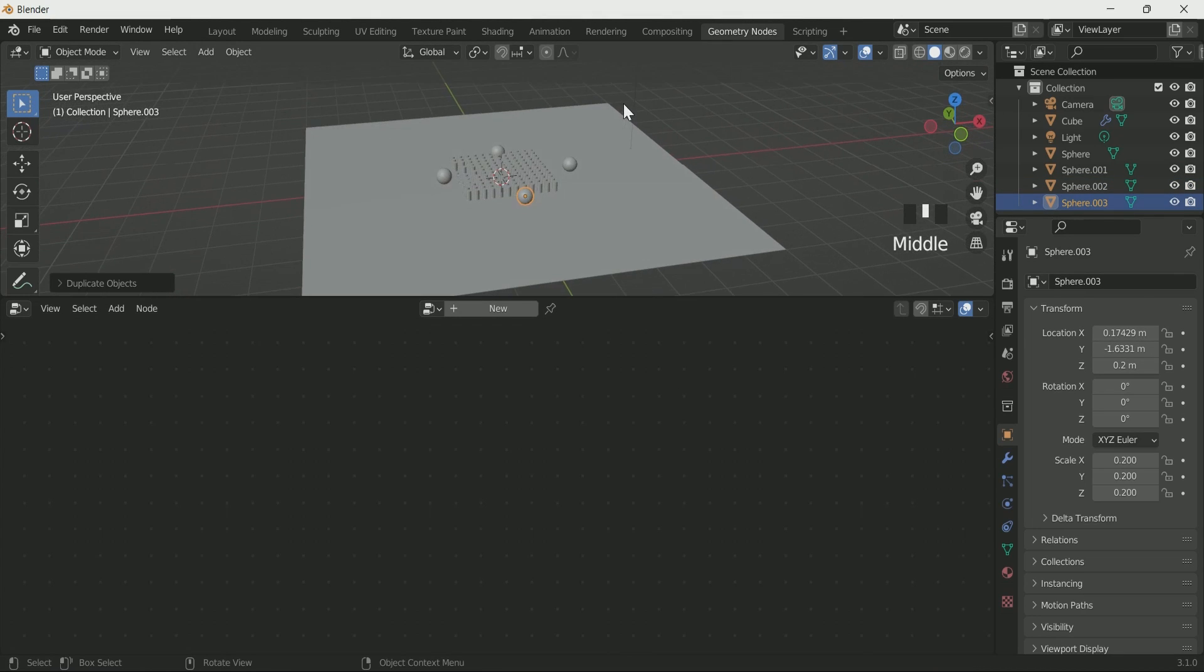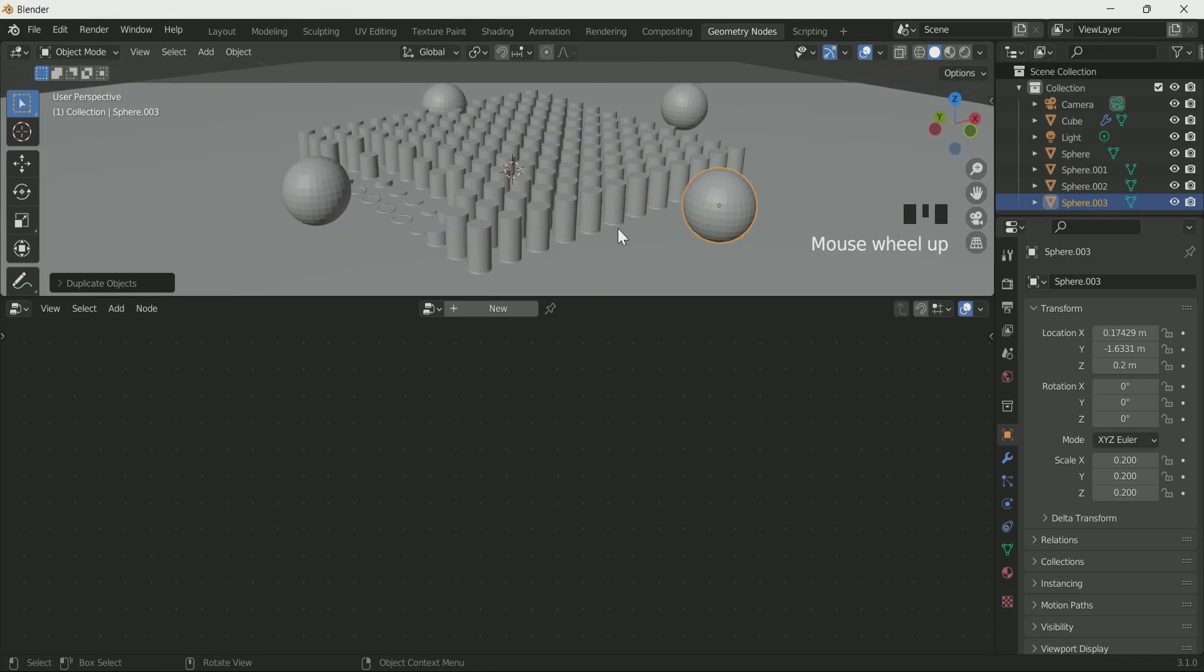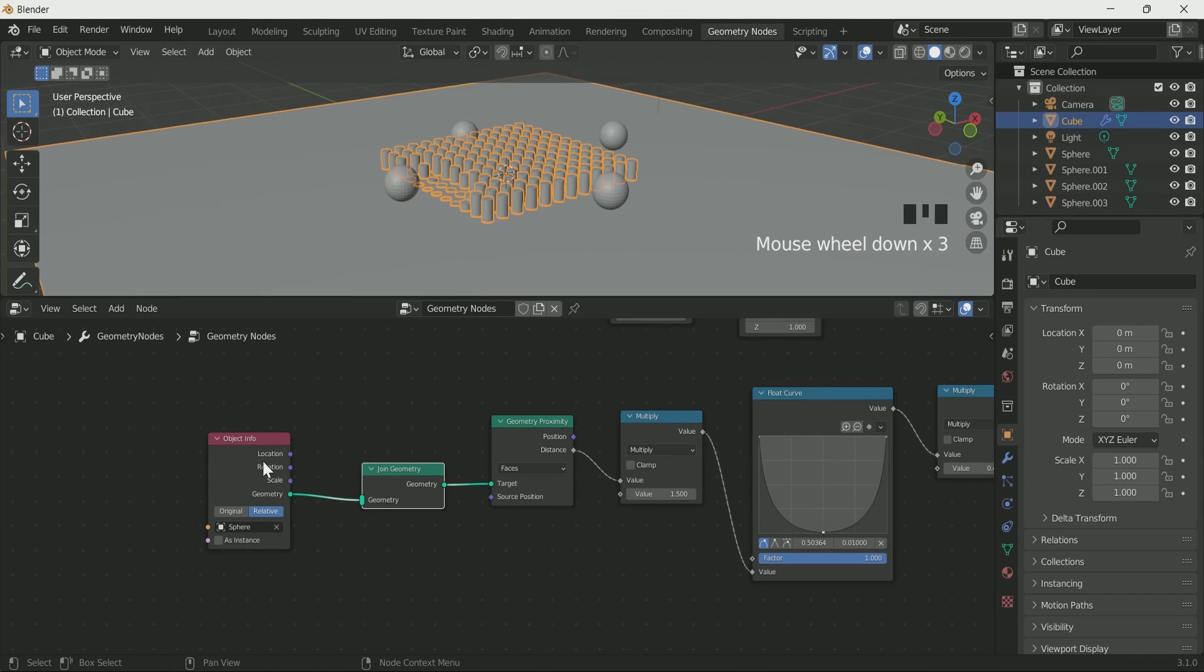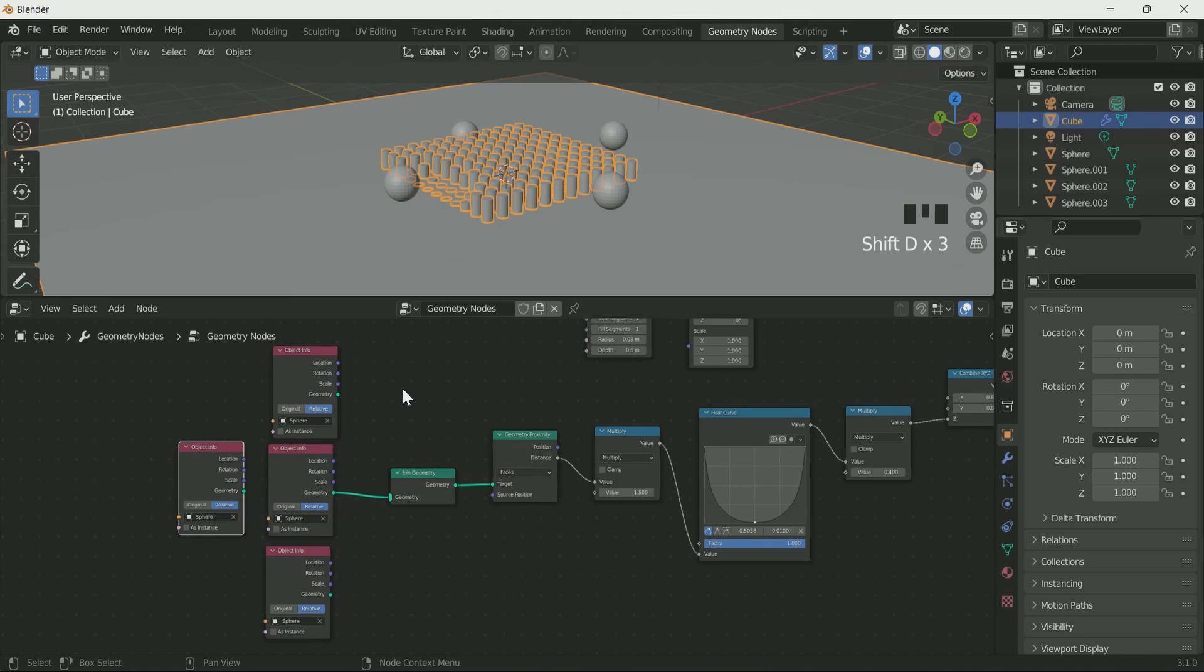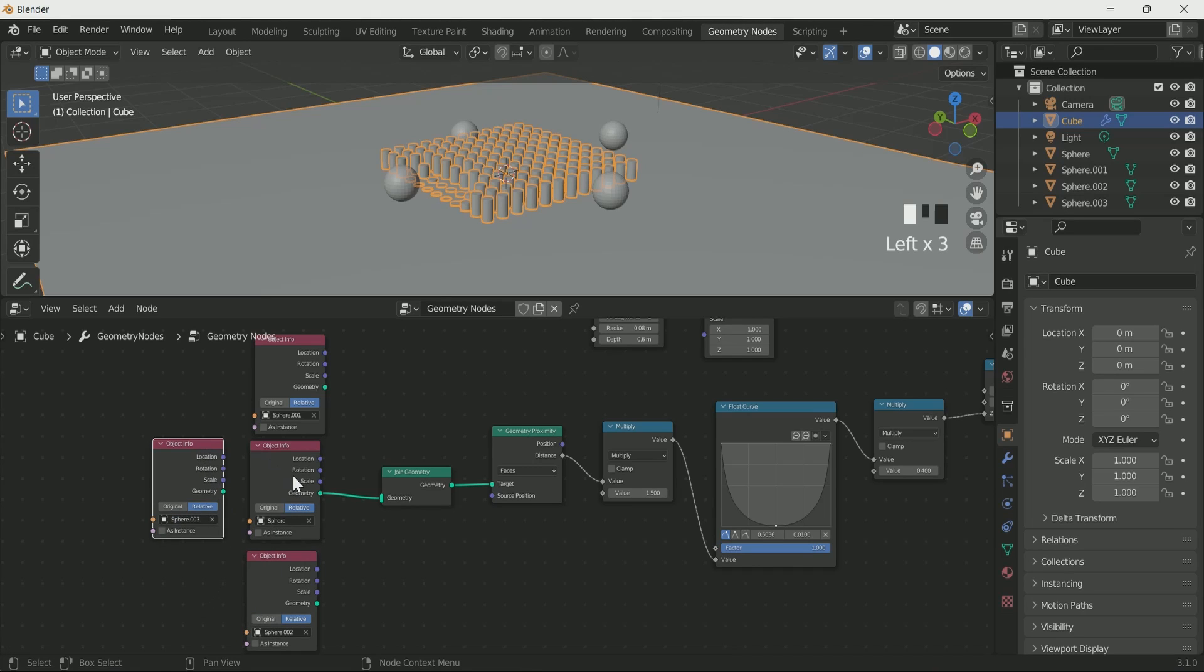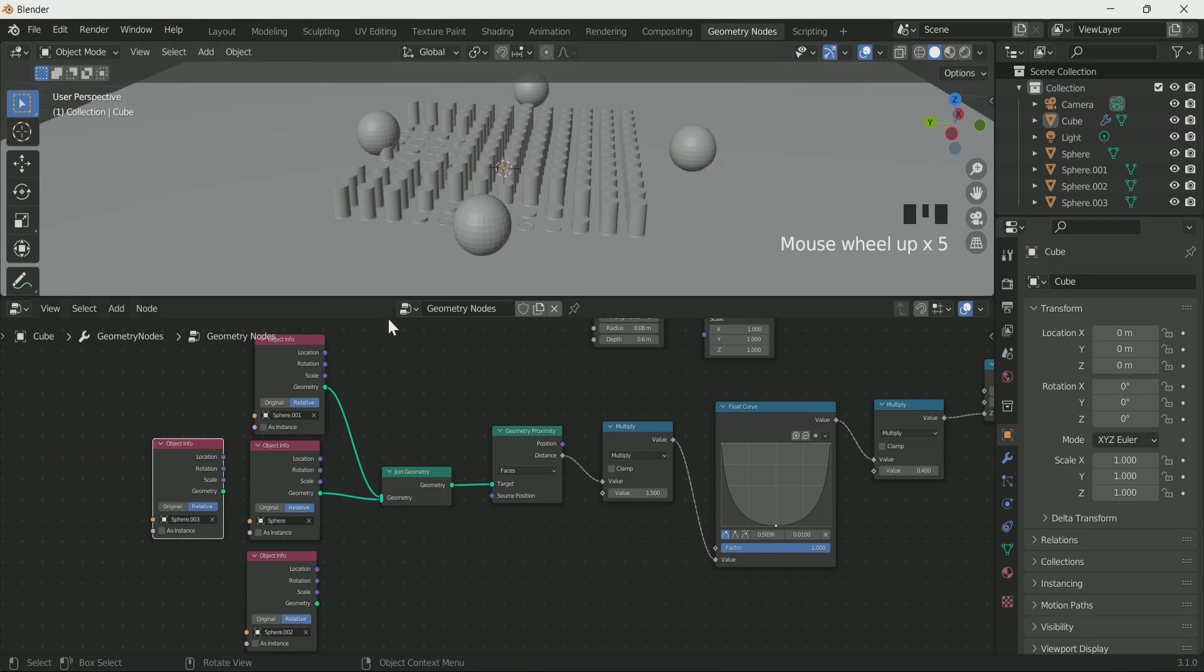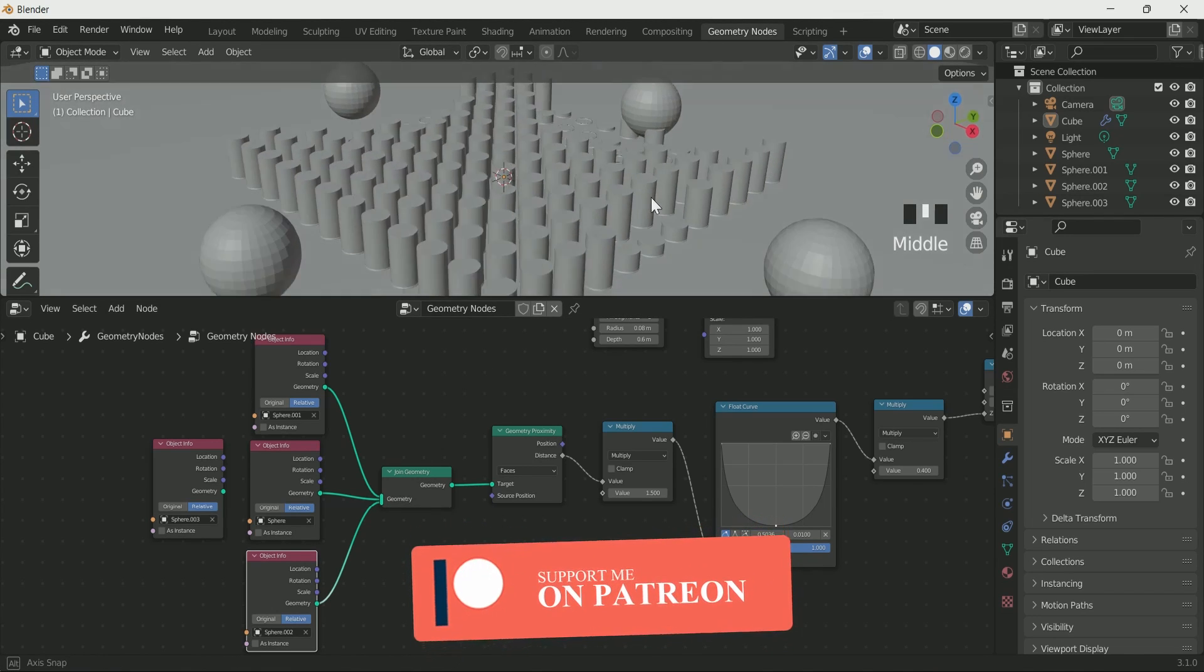Here the cylinders are affected by only one sphere. To get affected by other three also, select the plane and make a duplicate of object info node. I have three more spheres in my scene, so I make three duplicates. Select each sphere one by one on object info node, then connect it with join geometry. Now you can see the effect after connecting it with join geometry.